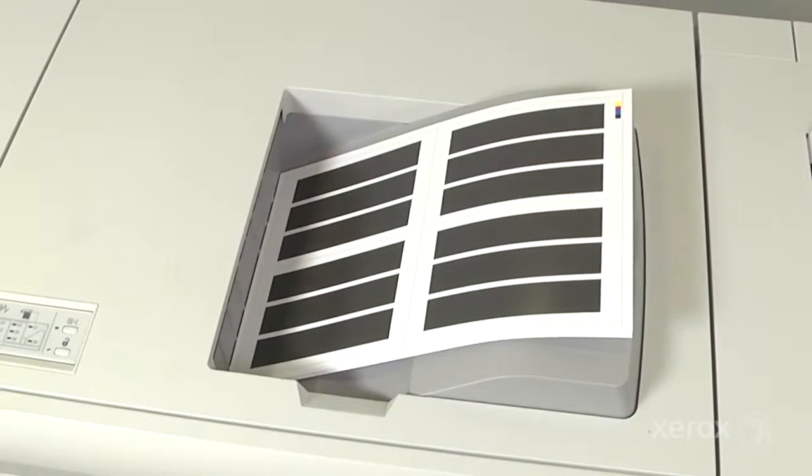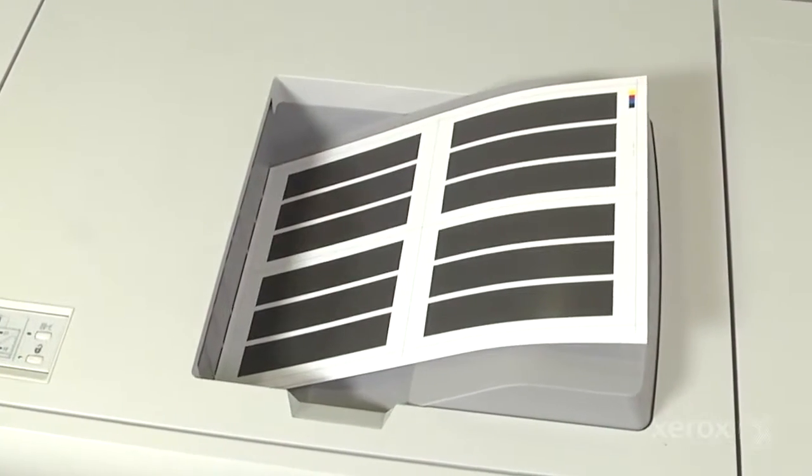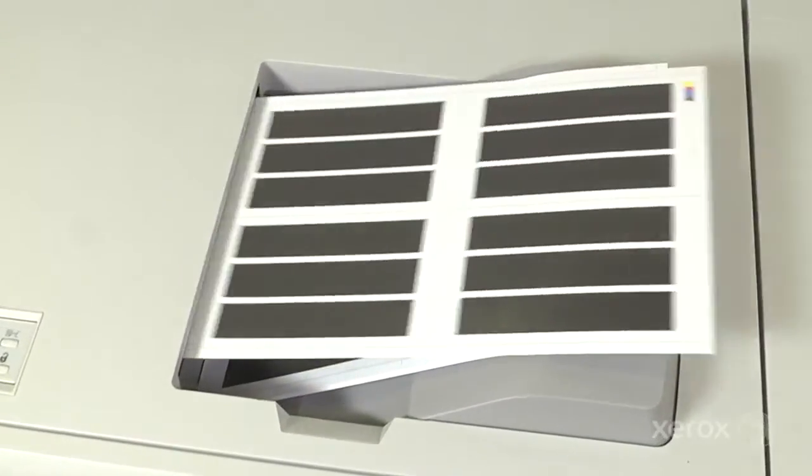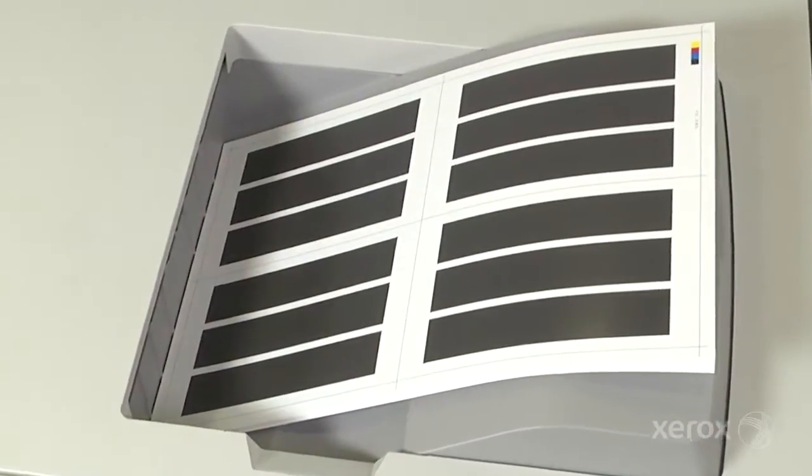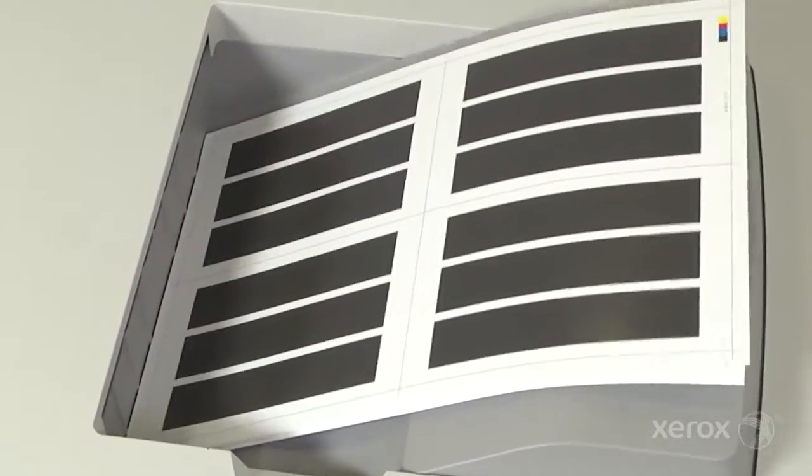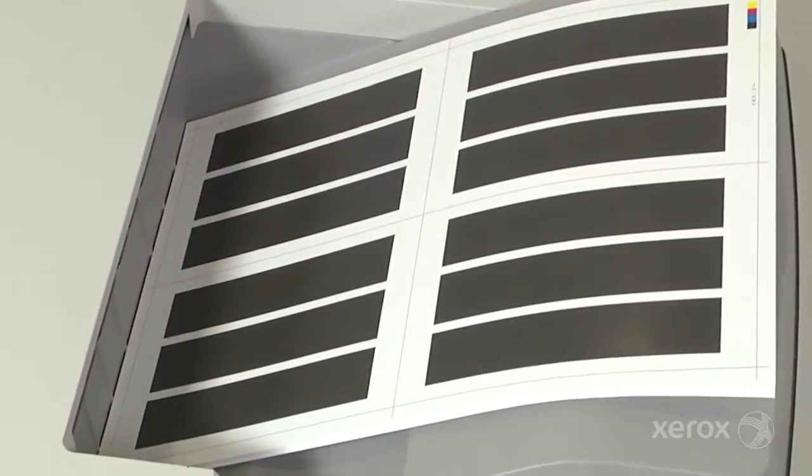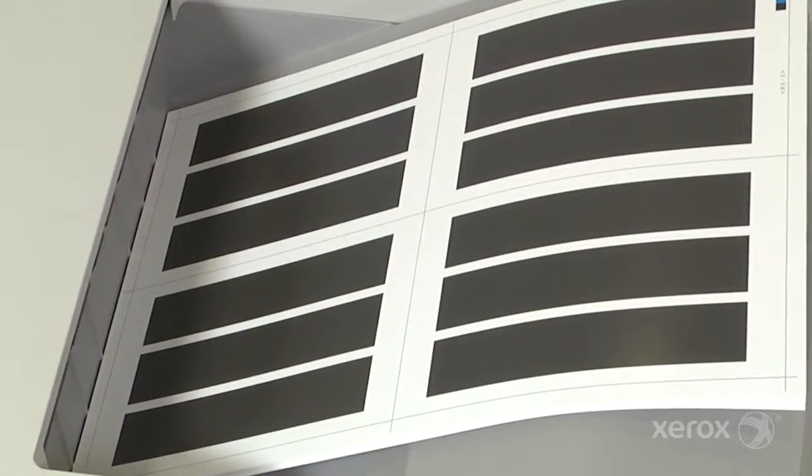Your press will begin printing pages with an area coverage test pattern. As each test sheet prints, the Full Width Array is scanning the test patterns and calculating the appropriate adjustments for registration, skew, perpendicularity, and magnification.